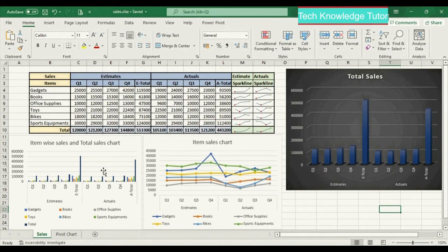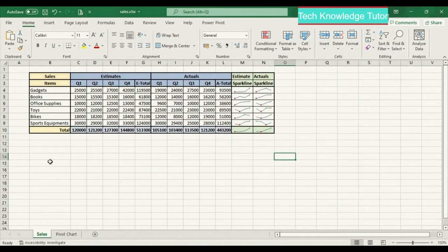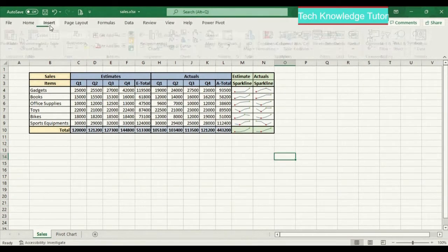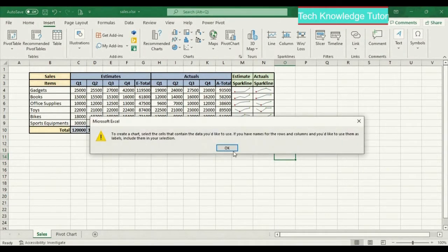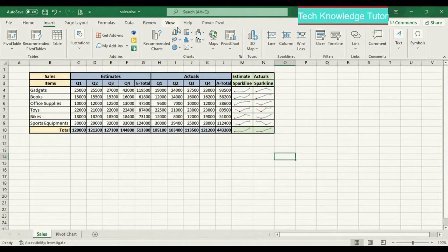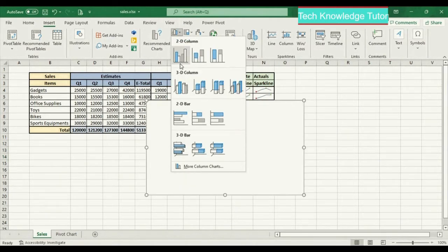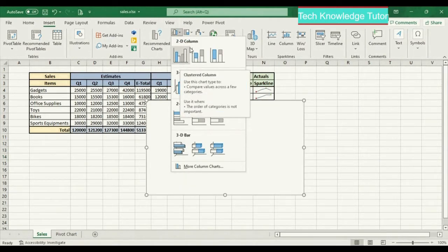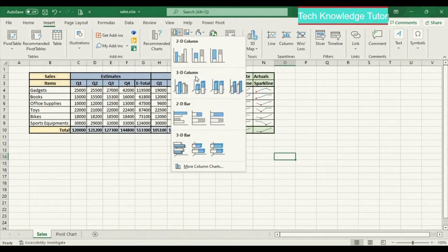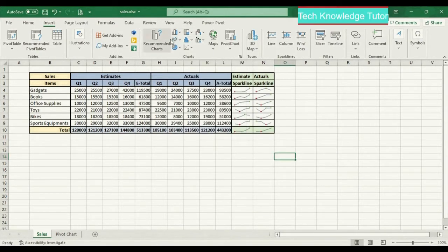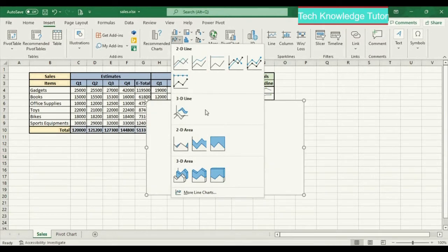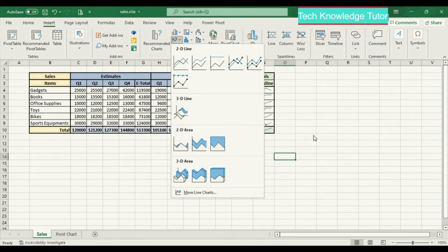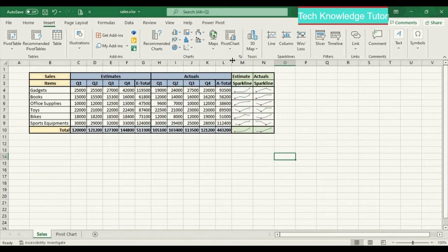Let me clear all those and start creating the chart. Click on Insert and click on Recommended Chart. This message appears because I have not selected any data values. Here we have various chart options like column charts, bar charts, line charts, and pie charts, and we can also create a pivot chart.